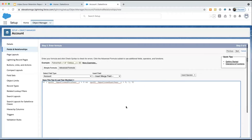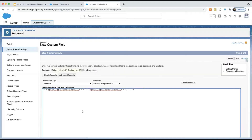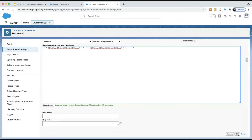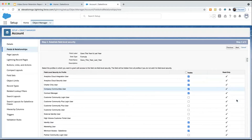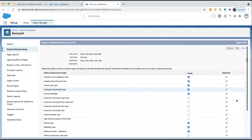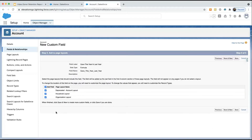Now that we have our formula, we're going to check the syntax to make sure we didn't make a mistake. It's all good. Click Next. Make sure that all the profiles who need to see this field in the report are able to see it. Click Next. We don't want this to go on any of our page layouts so we can remove it — it'll just be used in our reports. We'll click Save.